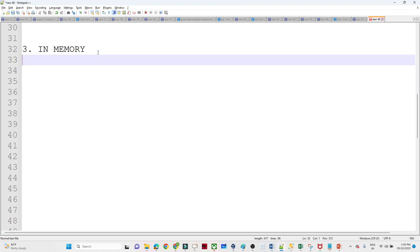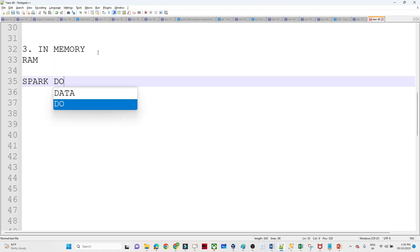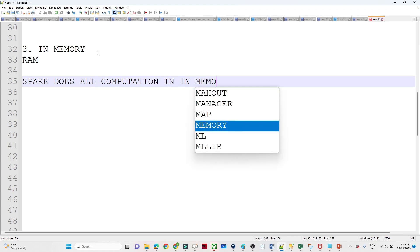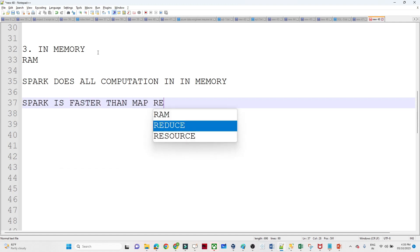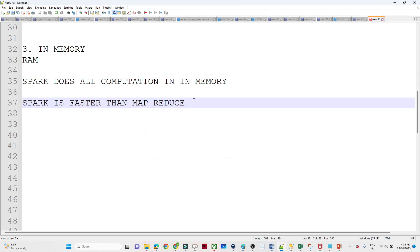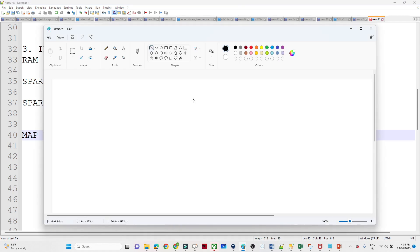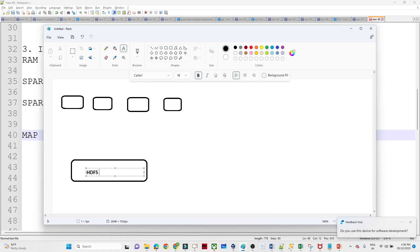The third concept is in-memory. In-memory means RAM. Spark does all computation in-memory, which is RAM, and that's why Spark is faster than MapReduce. Now let us understand how Spark is faster and how the process actually happens. In the case of MapReduce, suppose you have data available in HDFS and multiple MapReduce tasks — let us understand how computation happens.